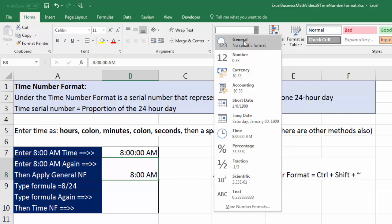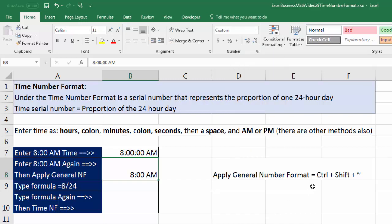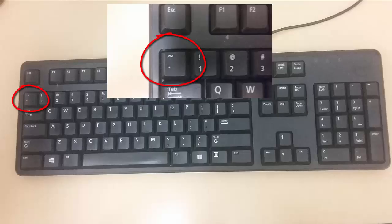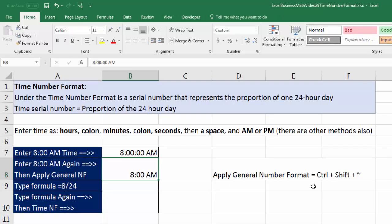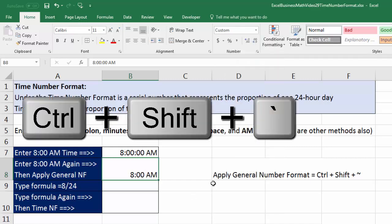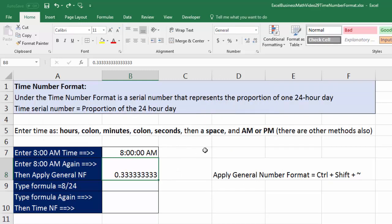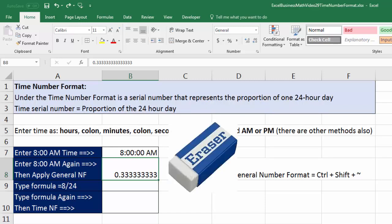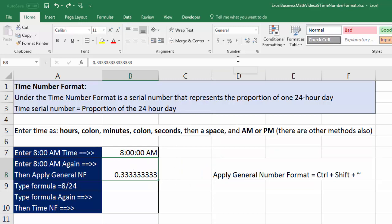I should have taught you this earlier: find the tilde or grave accent key on your keyboard. The keyboard shortcut to apply General number formatting is Control+Shift+Tilde. It's exactly the same as clicking General in the dropdown. Using Control+Shift+Tilde wipes away the time number formatting, removes whatever formatting is on the surface, and shows us what's actually in the cell. We can confirm in the number group that General is now applied.